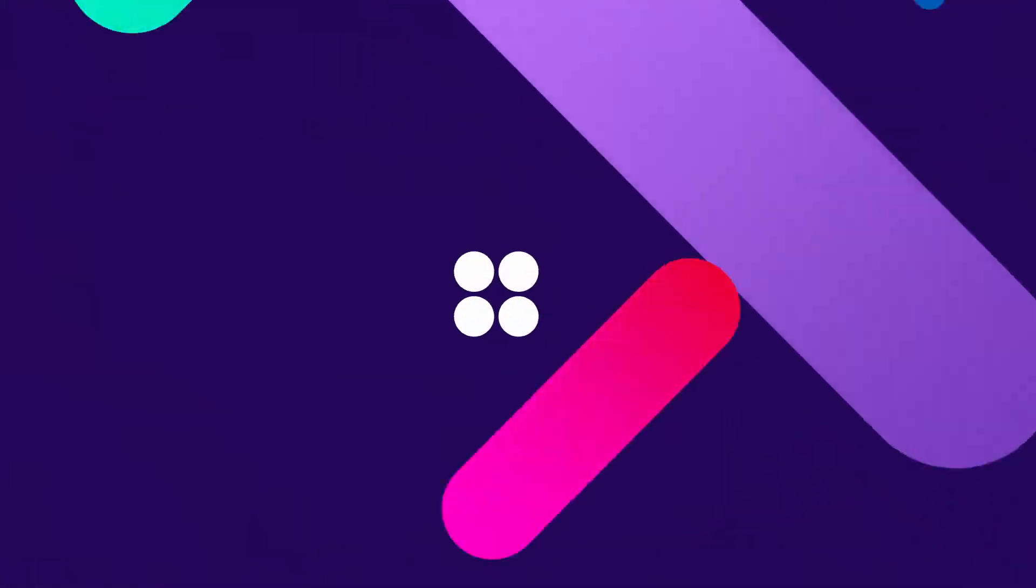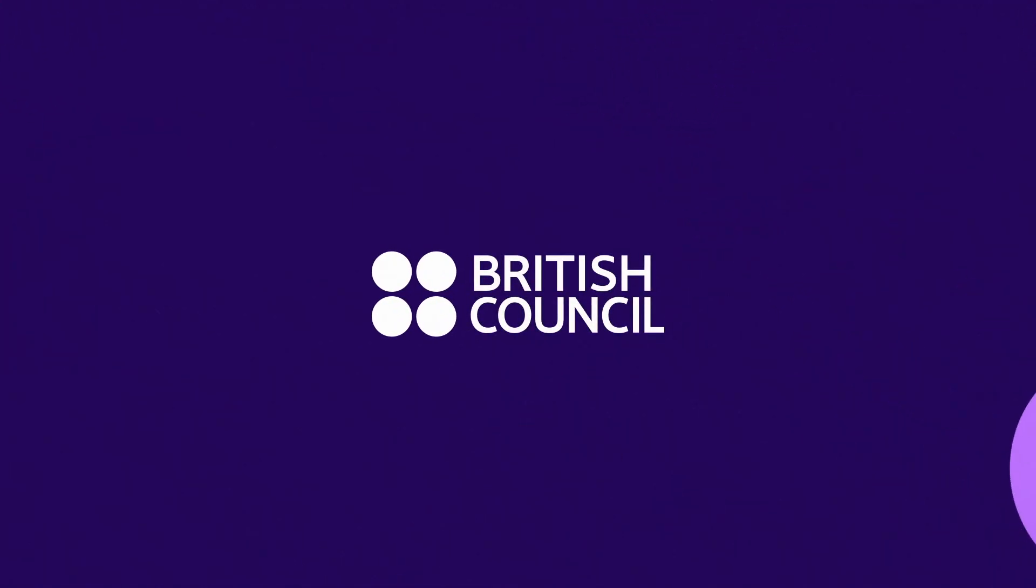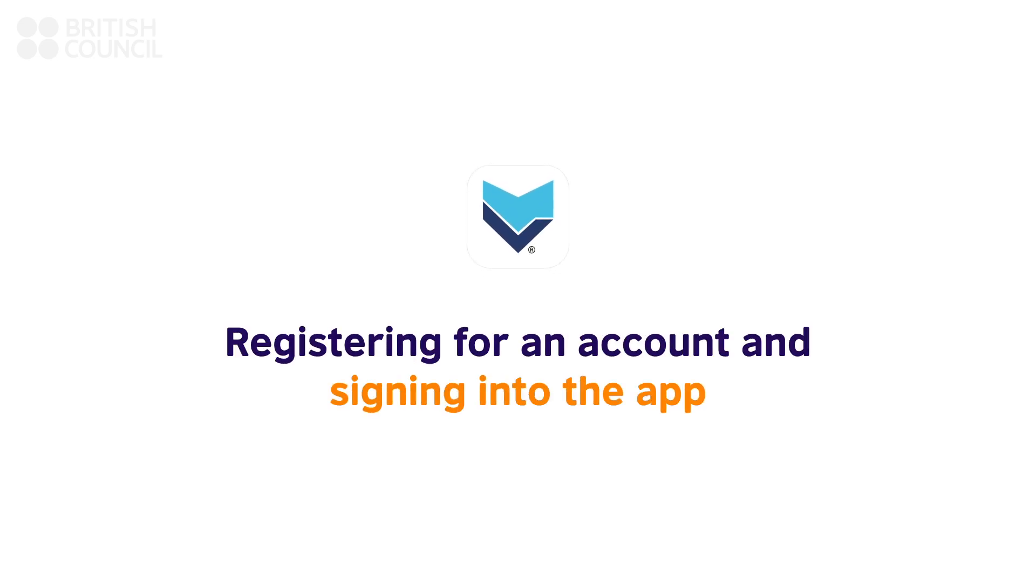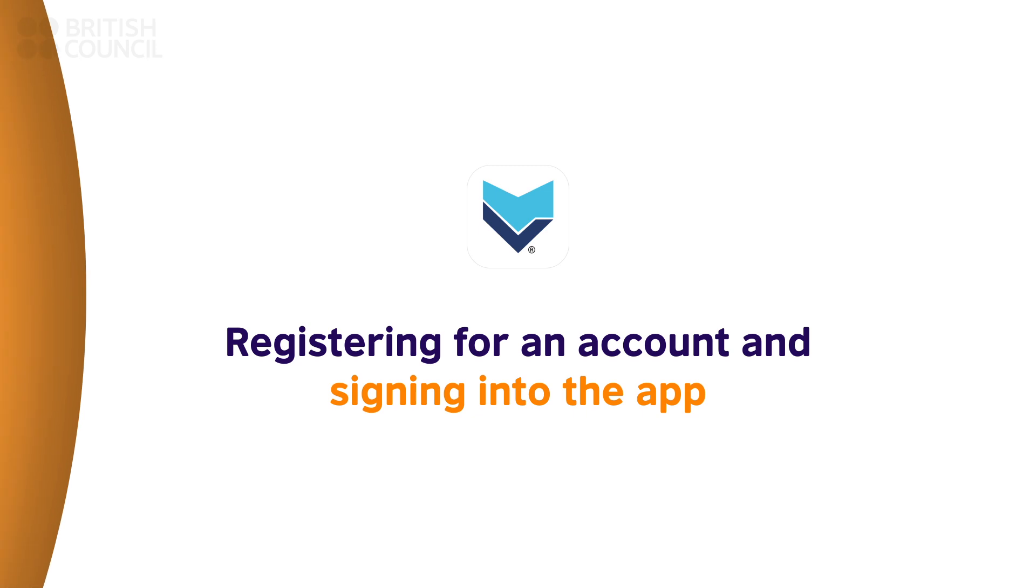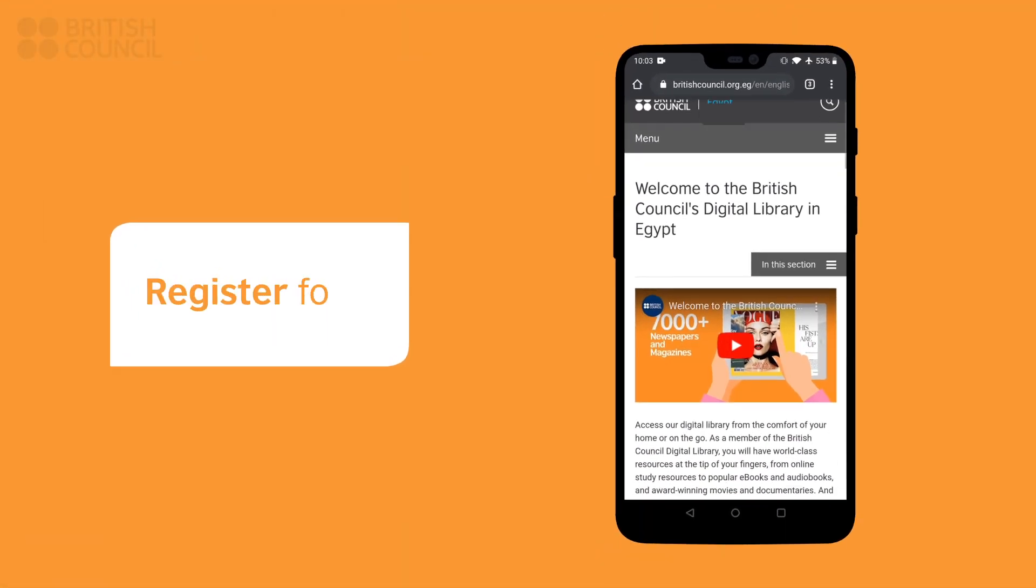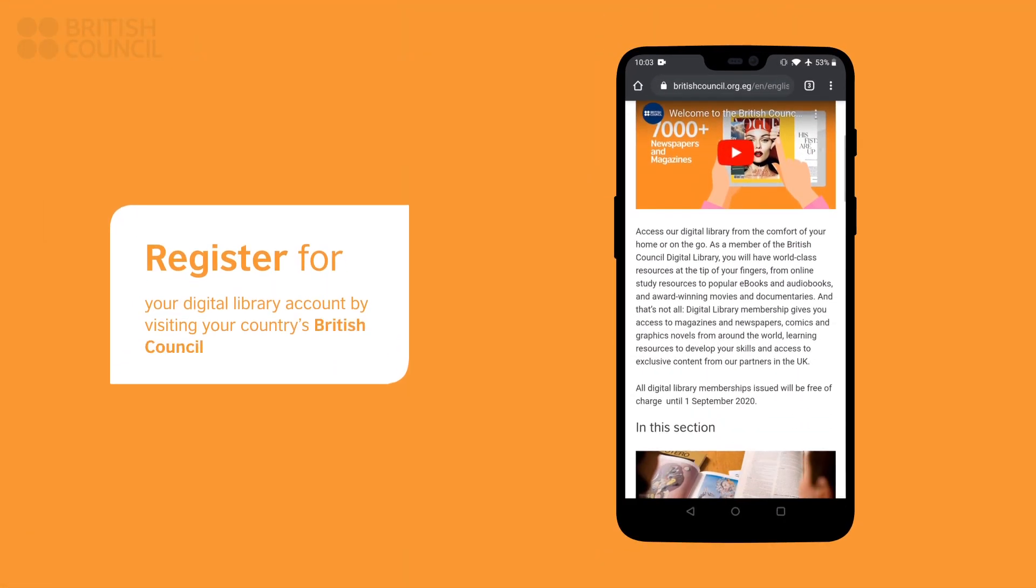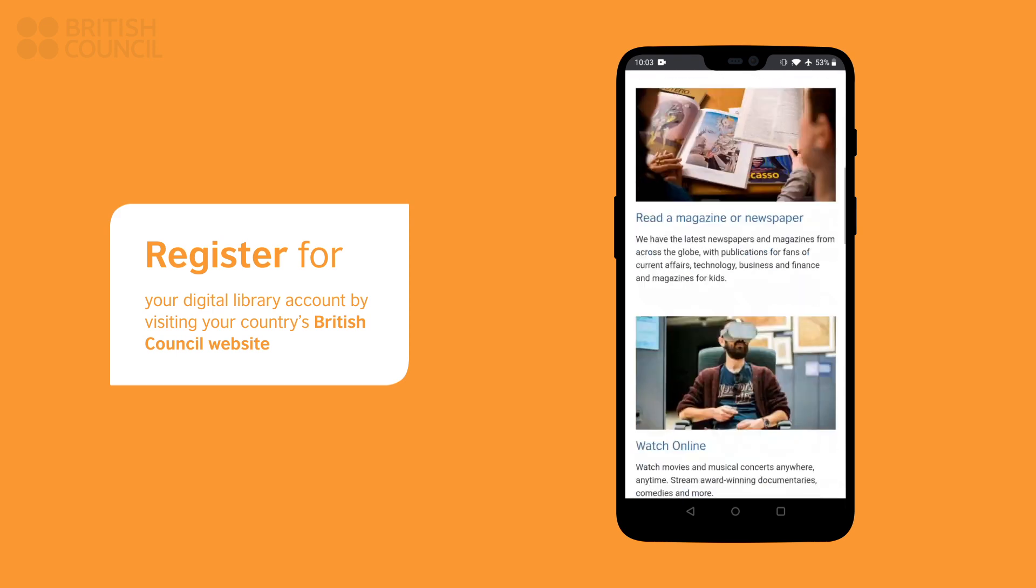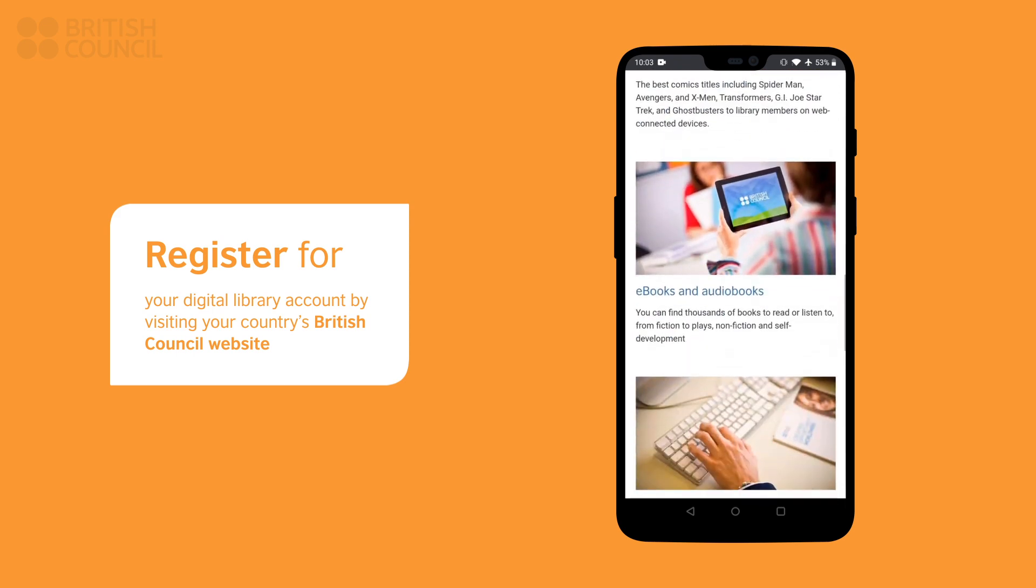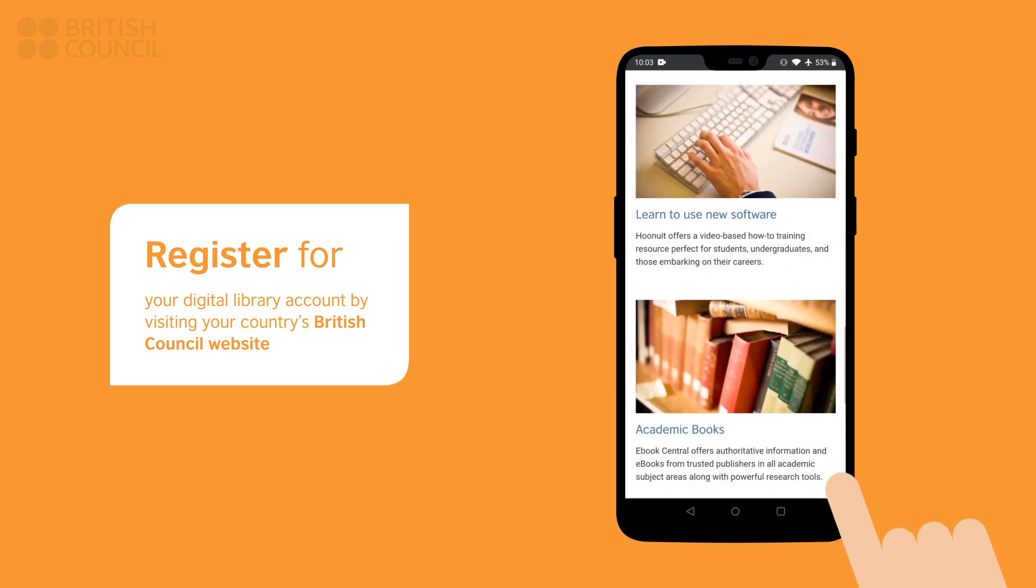Thank you for your interest in the British Council Digital Library. Let us start by creating your account and signing into the app for the very first time. Visit your country's British Council Library website and register for an account.